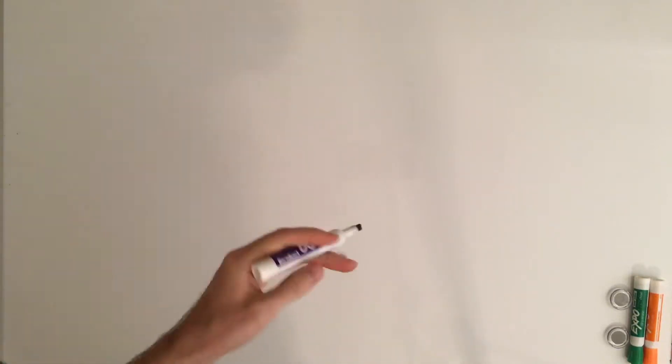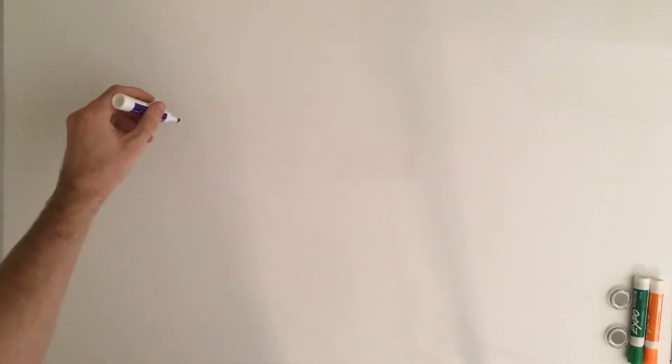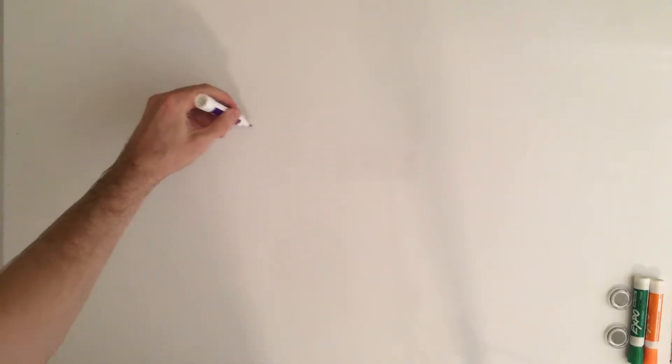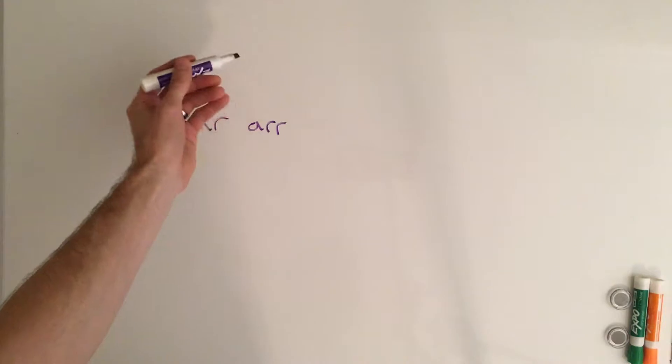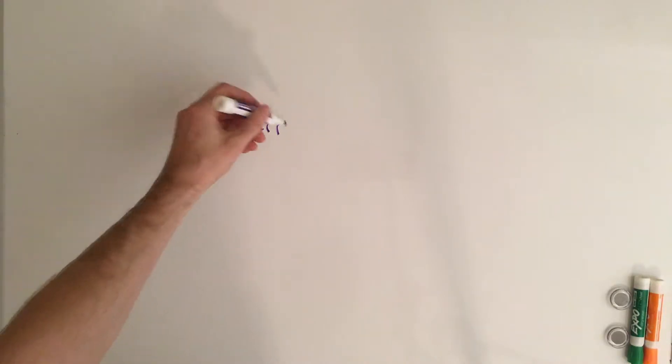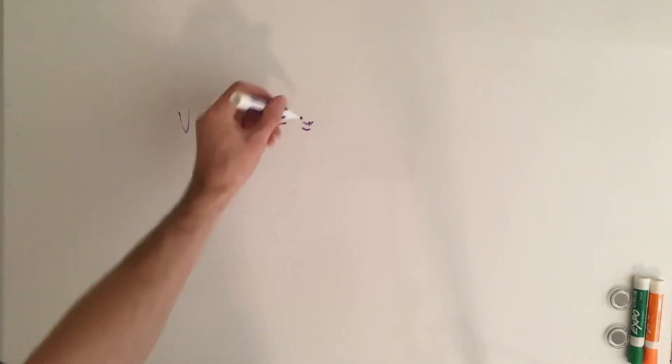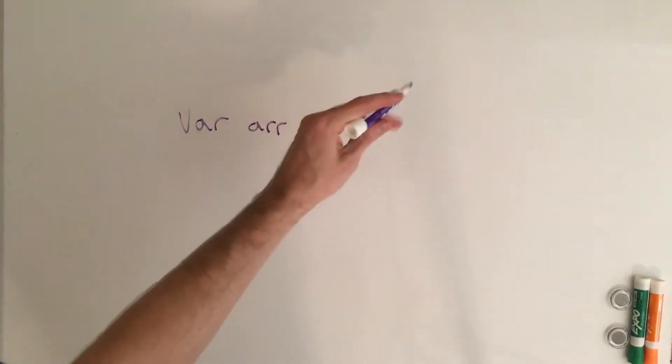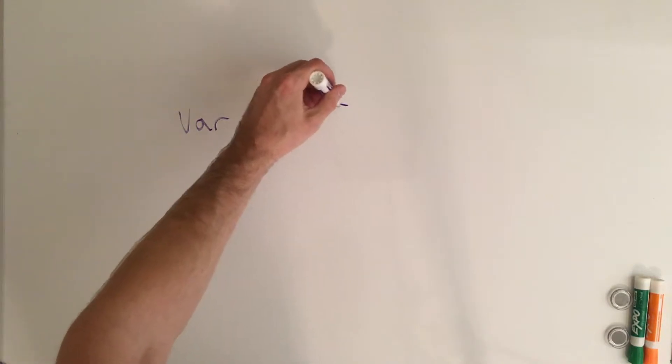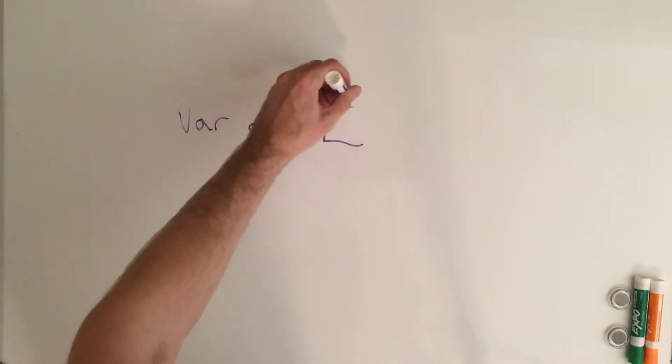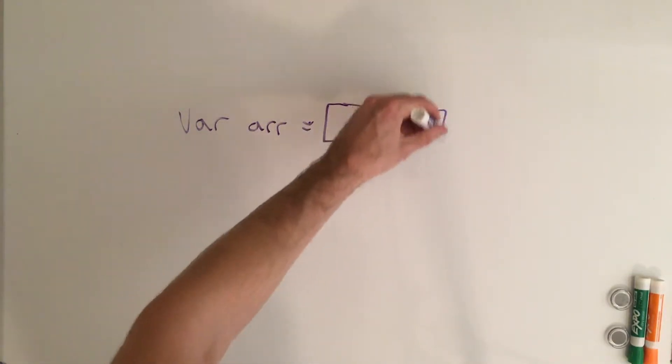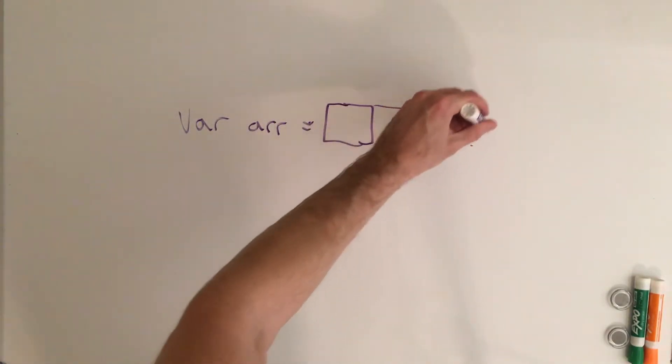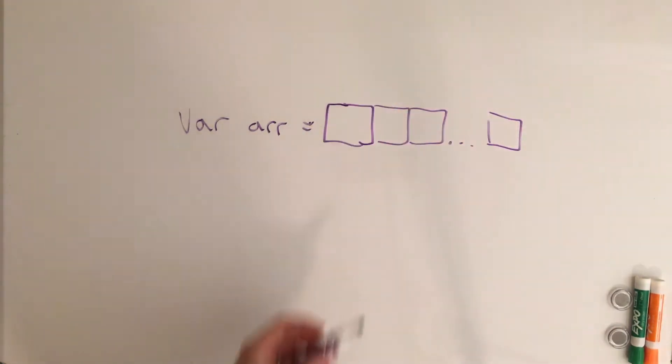To start off, an array is just some type of object that holds a collection of other things. So if I were to declare some variable called array, or arr, and set it equal to - this is kind of like pseudocode - just an empty object which has a bunch of different locations to put other objects.